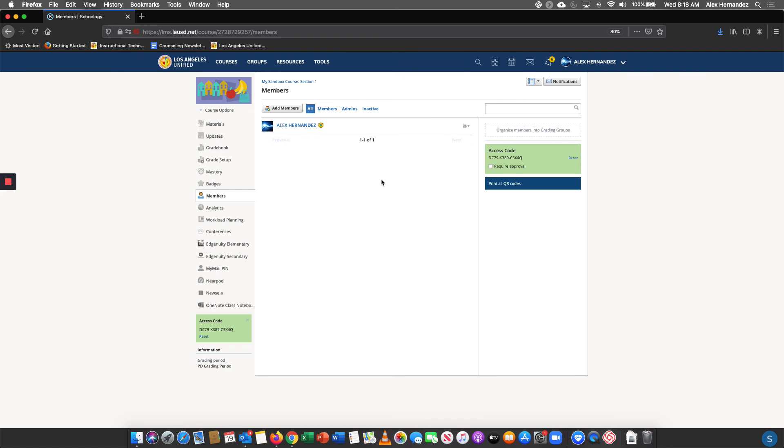Please note that new enrollees can sometimes take up to three days to appear in the Schoology system. So if you enroll a student on a Monday, they should be in by Wednesday, Thursday at the latest. It's not instant. So if you enroll them in the morning, they will not appear by the afternoon. They could appear by the next day, but again, it could take up to three days. Thank you.